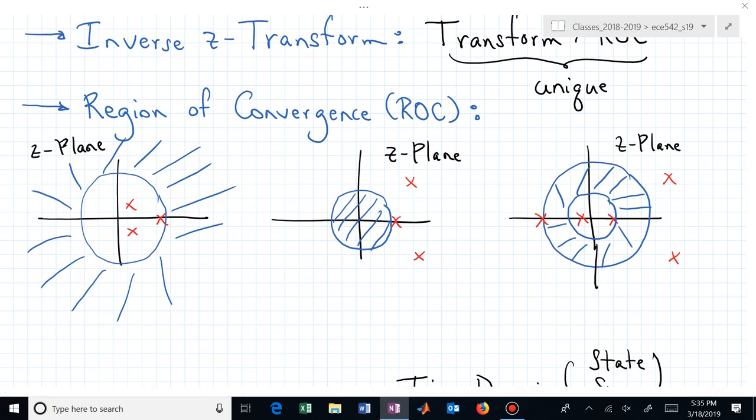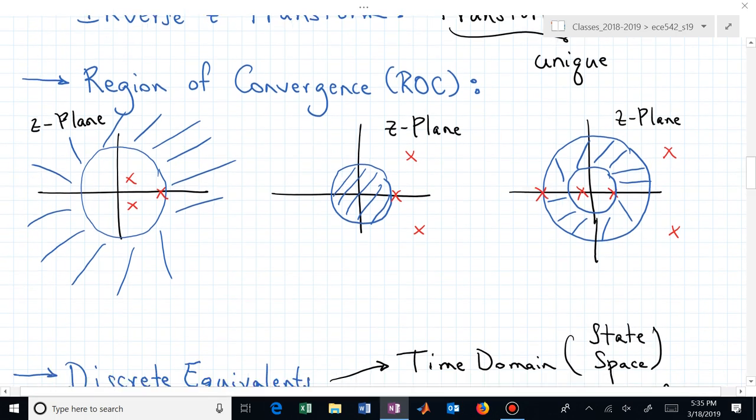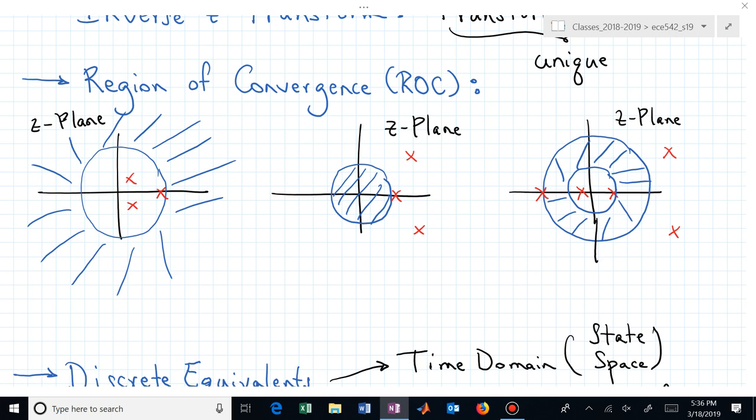We talked about the region of convergence and had three generic patterns. There's one where the ROC goes out to infinity, which may or may not include infinity. We had another region that was a disk inside the smallest radius pole in the Z plane. And then we had an annular region that has poles both inside and outside that region of convergence.